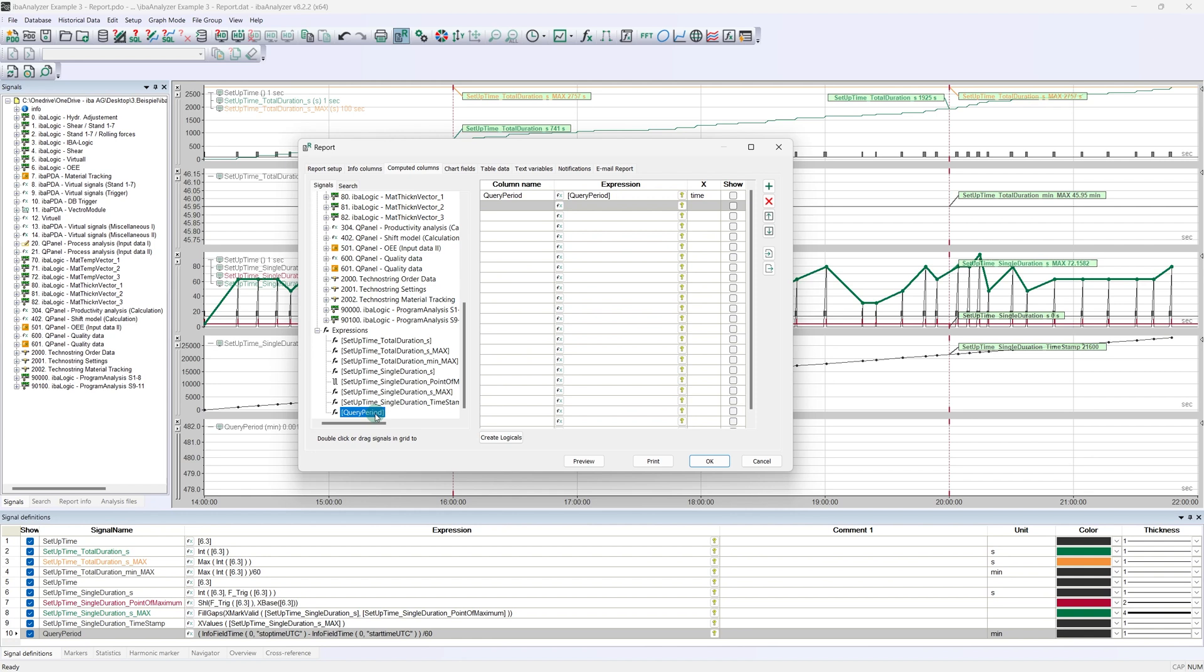At this point, please always make sure that the variables are discrete individual values. If signal series are inserted here, the report generator cannot handle them and automatically calculates an average value from them. This could subsequently lead to misinterpretations.